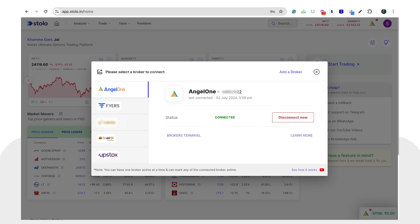Once connected, you can now start taking live trades on Stolo through any of the Stolo terminals. Thank you for watching — this is how you connect and integrate Angel One on Stolo in order to take live trades.